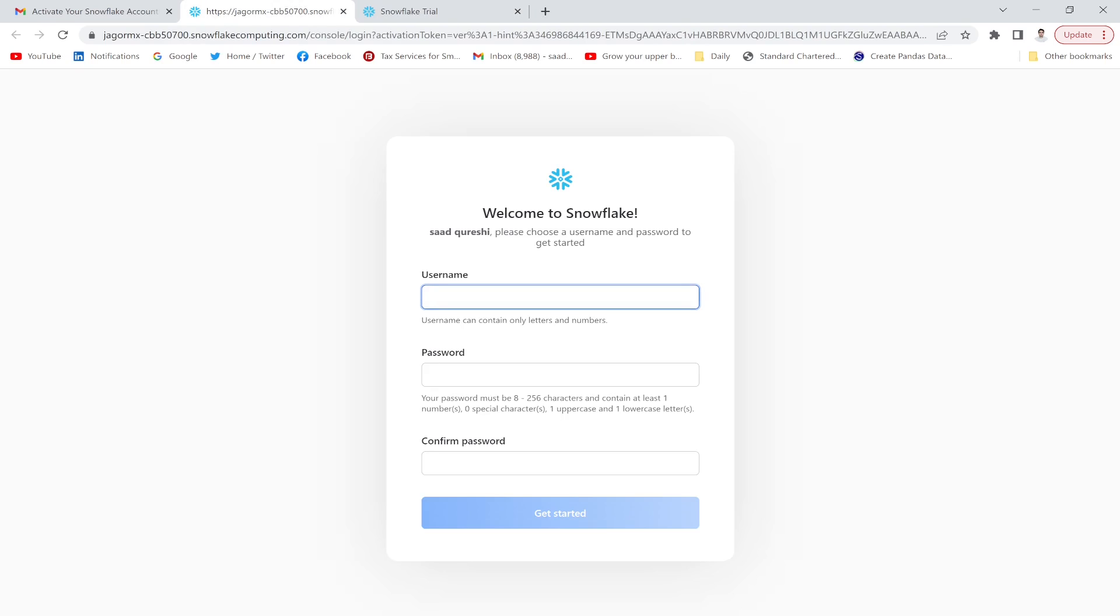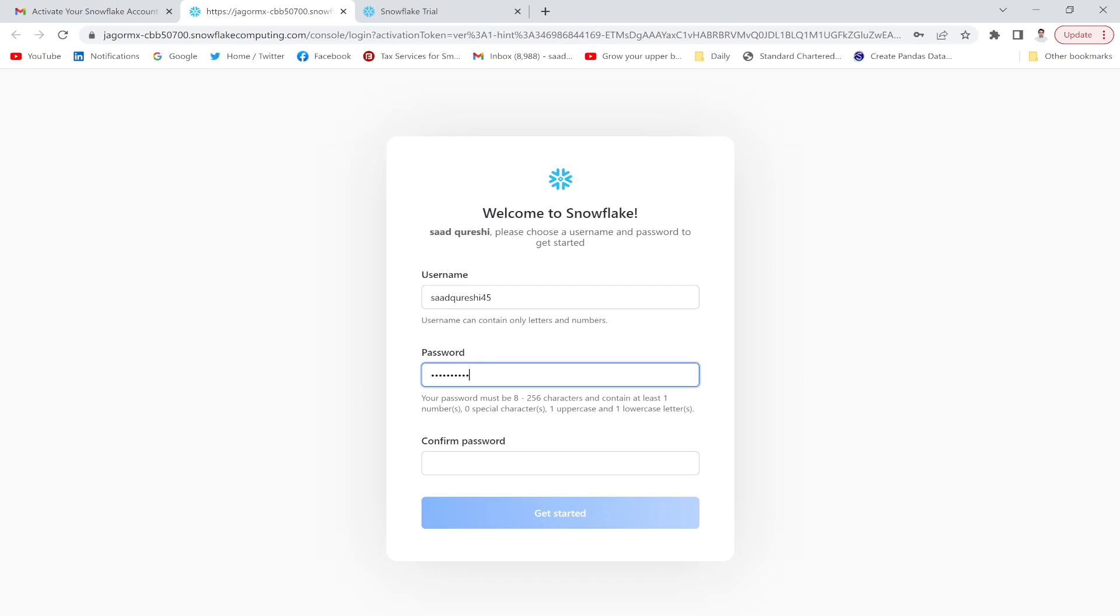Username and password. You have to choose a username. I'm going to use a username. Create a password, confirm password.